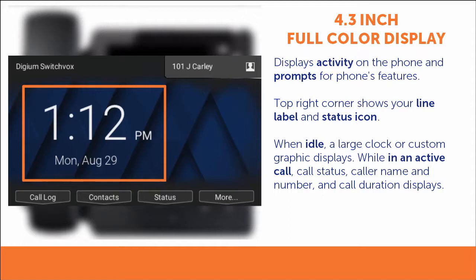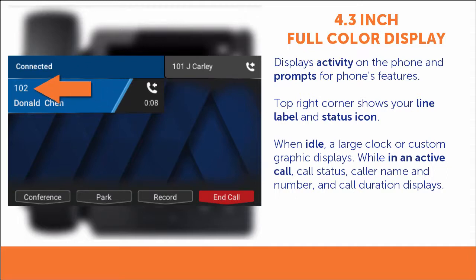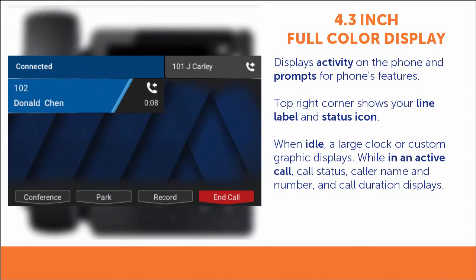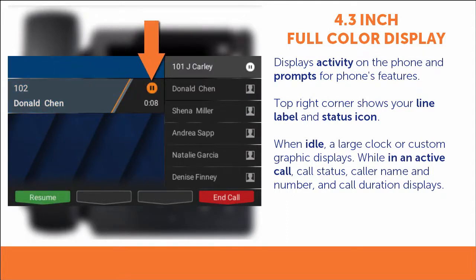When the phone is idle, you will see a large clock or a custom graphic in the center of the screen. During an active call, the screen displays call status, the caller name and number, and the call duration time. You can see that incoming calls, connected calls, and held calls all display differently, so it's easy to understand what your phone is doing.